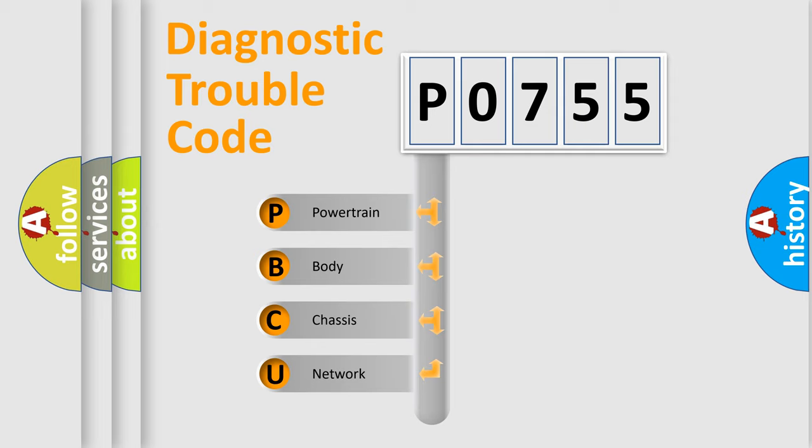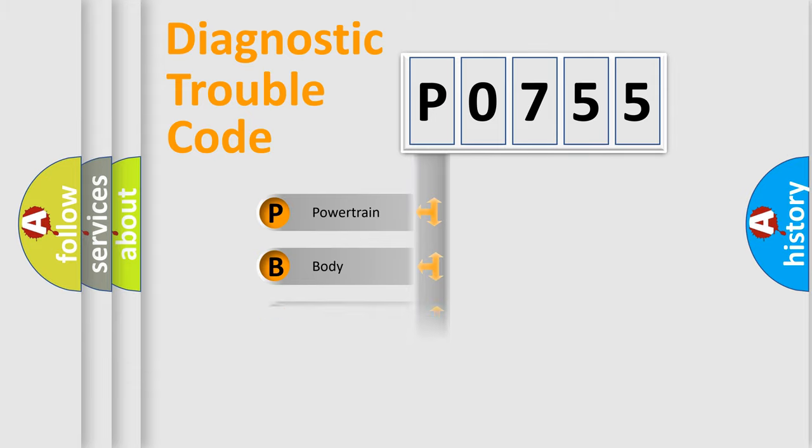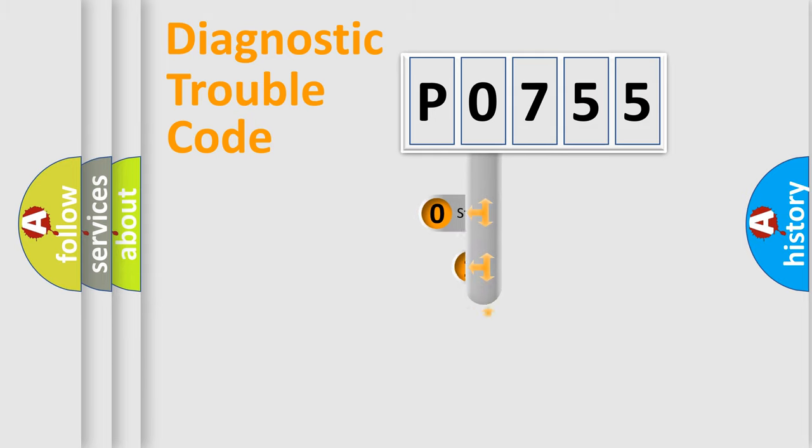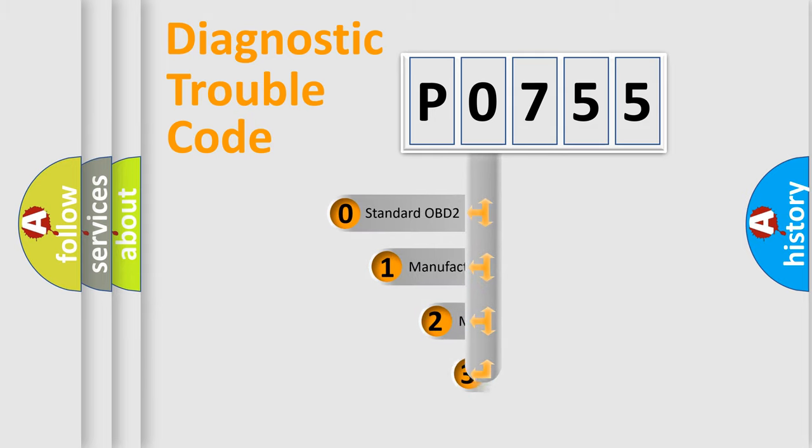We divide the electric system of automobile into four basic units: powertrain, body, chassis, and network. This distribution is defined in the first character code.